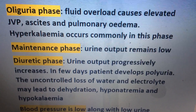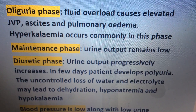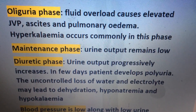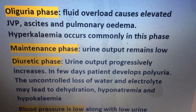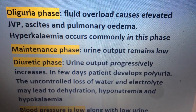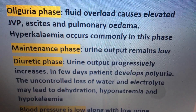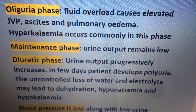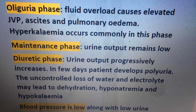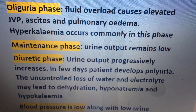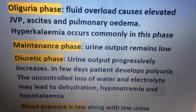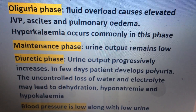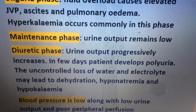Diuretic phase: urine output progressively increases. In a few days, the patient develops polyuria. The uncontrolled loss of water and electrolytes may lead to dehydration, hyponatremia, and hypokalemia.